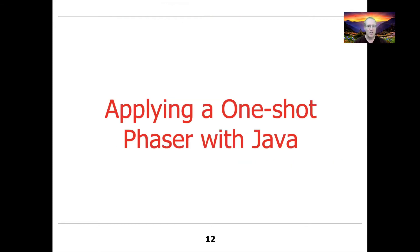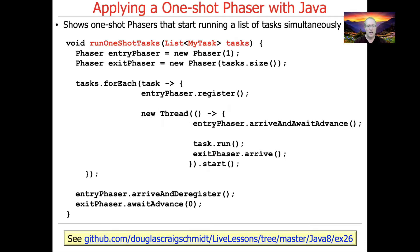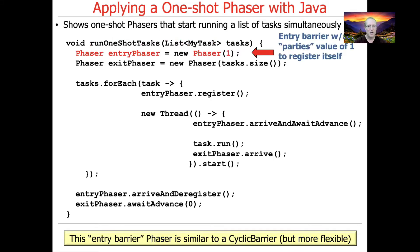Let's start by talking about the one-shot phaser first. This will demonstrate using a pair of one-shot phasers to start a list of tasks to run simultaneously, using both entry and exit barriers. The RunOneShotTasks method is passed a list of MyTask tasks. The first thing it does is make an entry phaser and gives it an initial value of one — the value of the parties used to initialize it. We're basically initializing this entry phaser to include the calling thread as one of the parties.